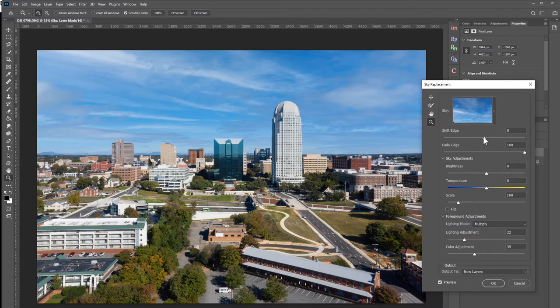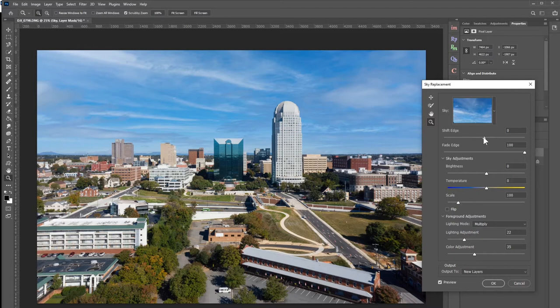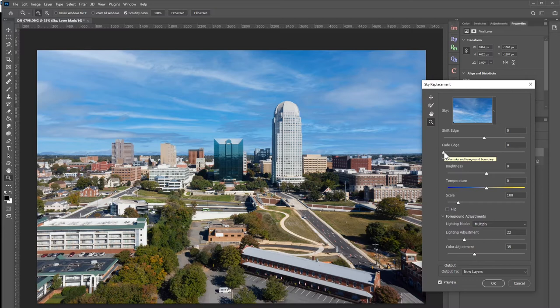Moving on, after the shift edge, the next bar is the fade edge. This is in case you don't want it quite as sharp — you can fade and blend it in a little bit softer, kind of feather it in. If the mask is really accurate, you can have almost no fade and get a nice sharp contrast between layers. If you want a softer effect, you can do that too.